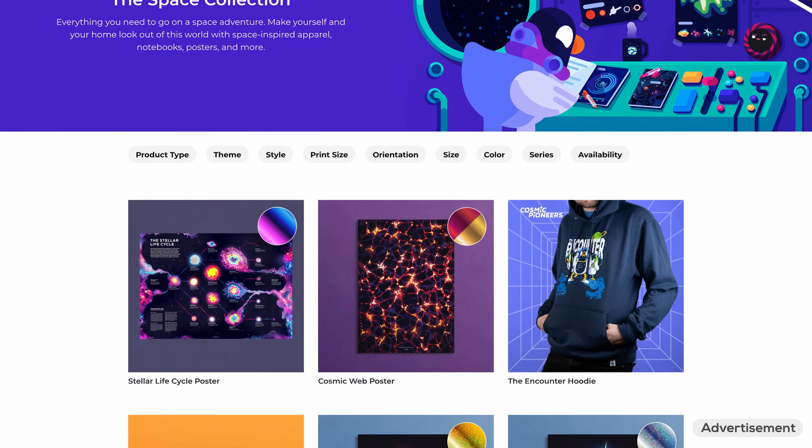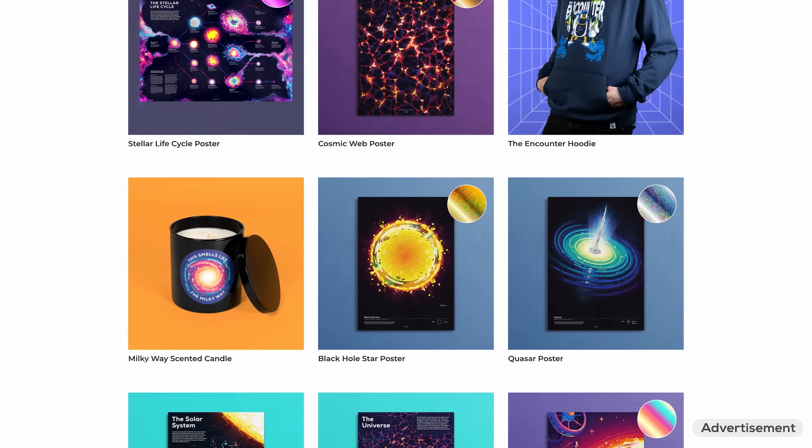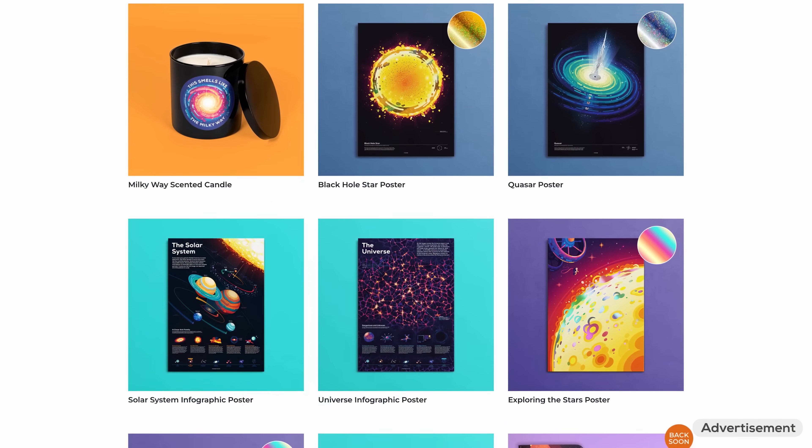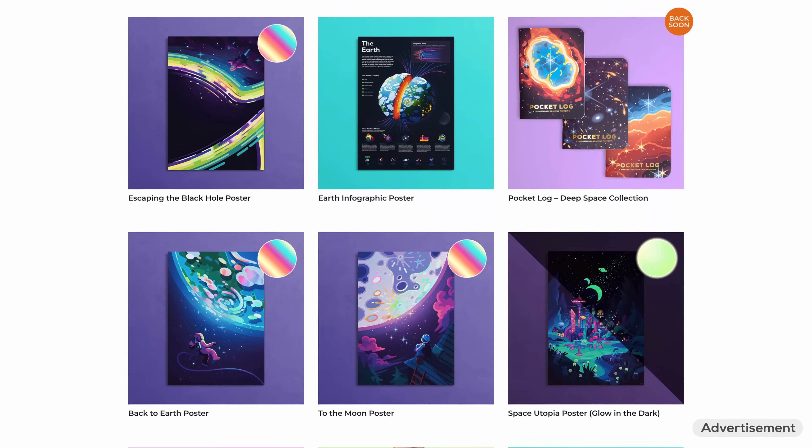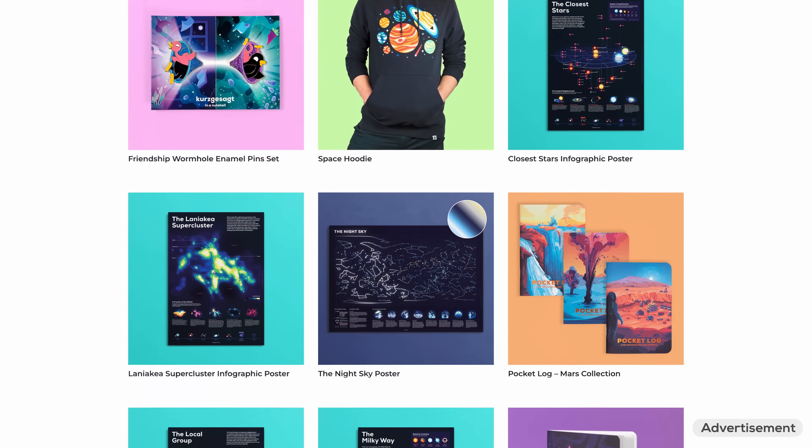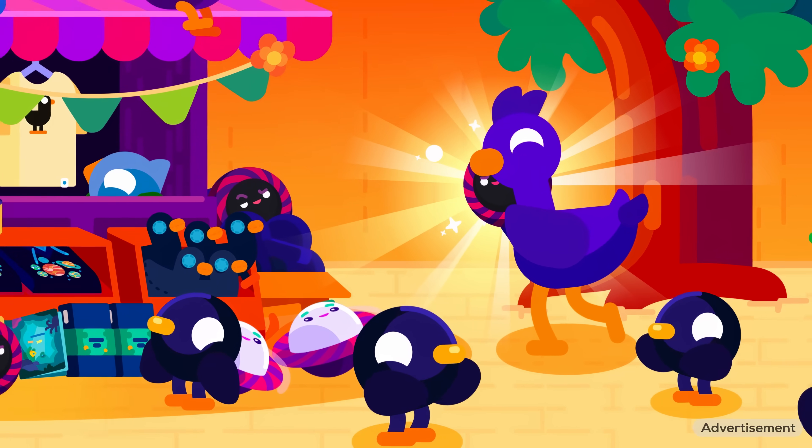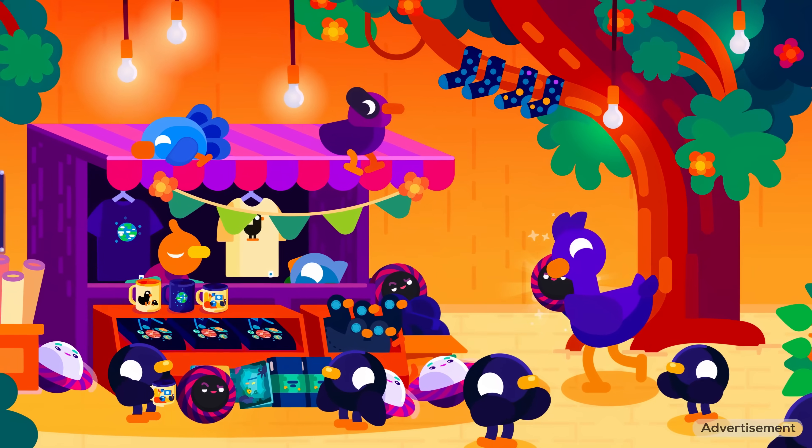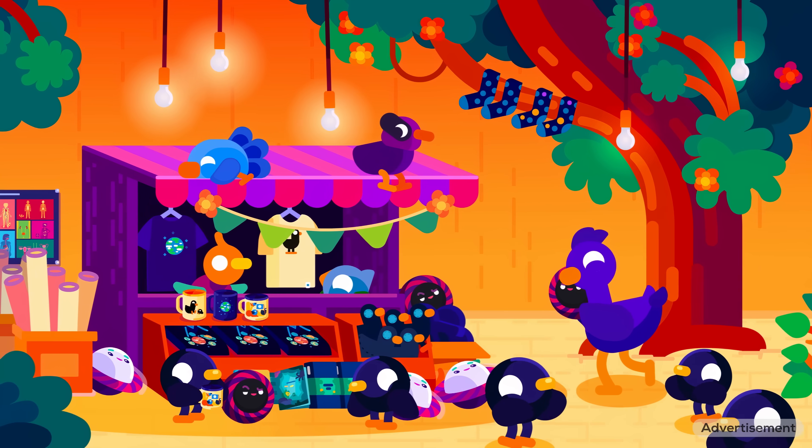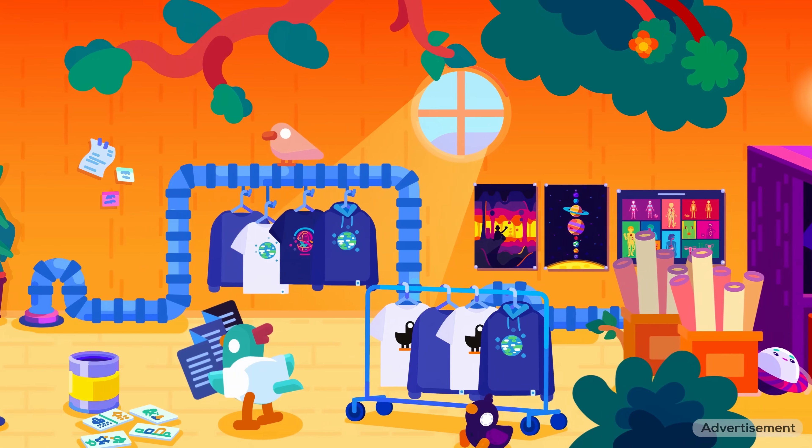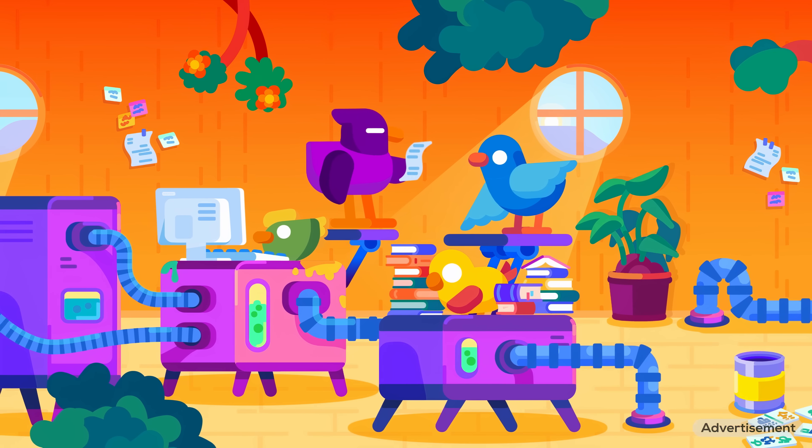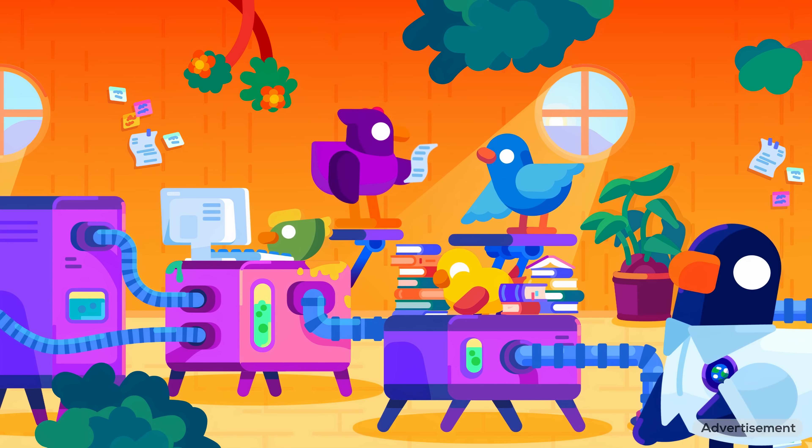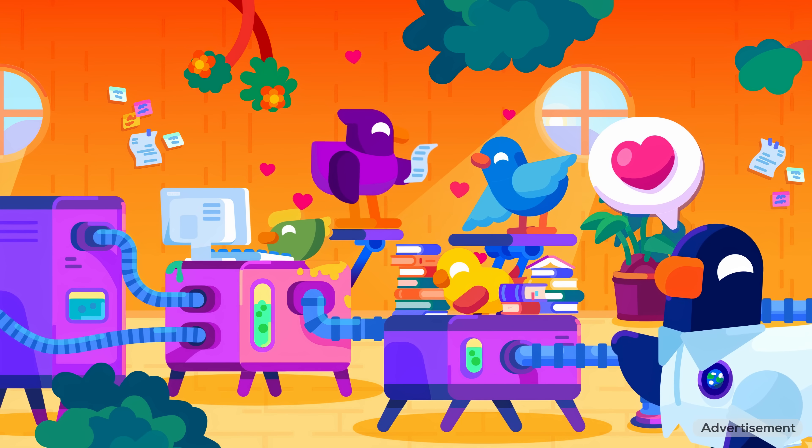A very special piece of Kurzgesagt you can take home and touch. You can get this very special poster along with many other science-y and space-y things created with love and care from our shop. Every Kurzgesagt product you buy directly funds another moment we get to spend working on our videos. Thank you so much for being a part of our story and for making this channel possible.